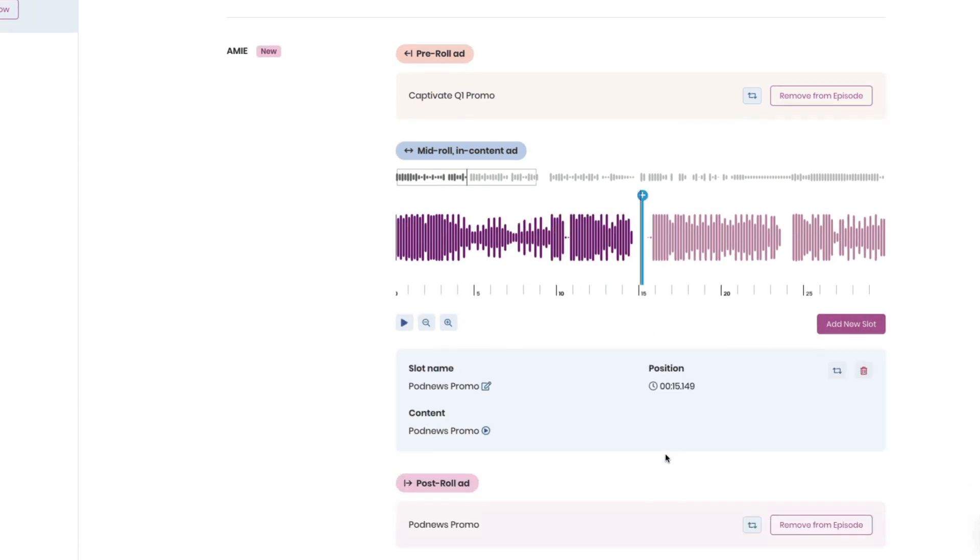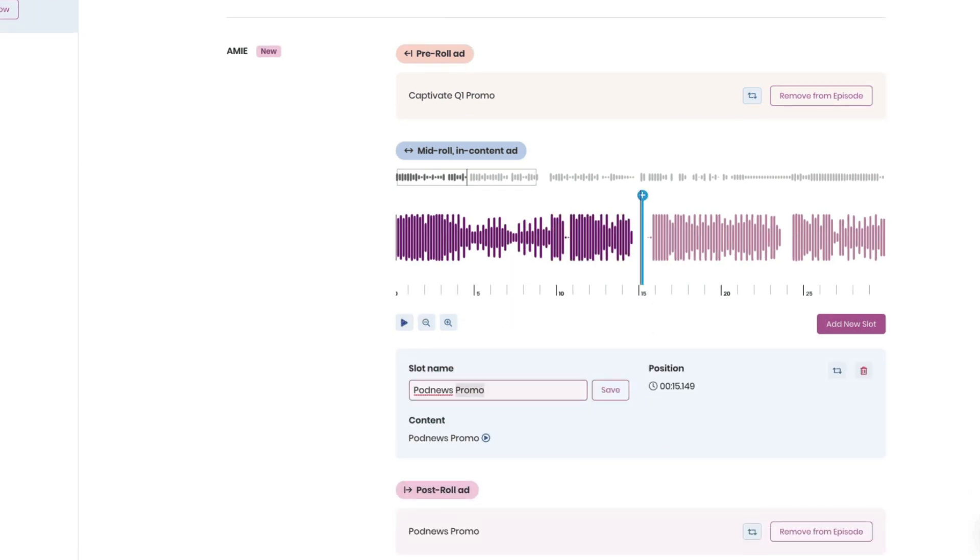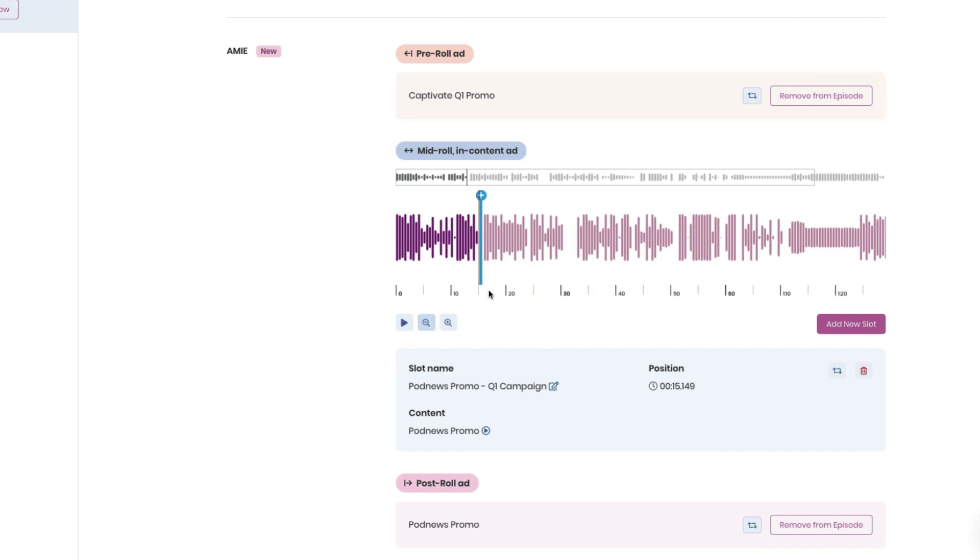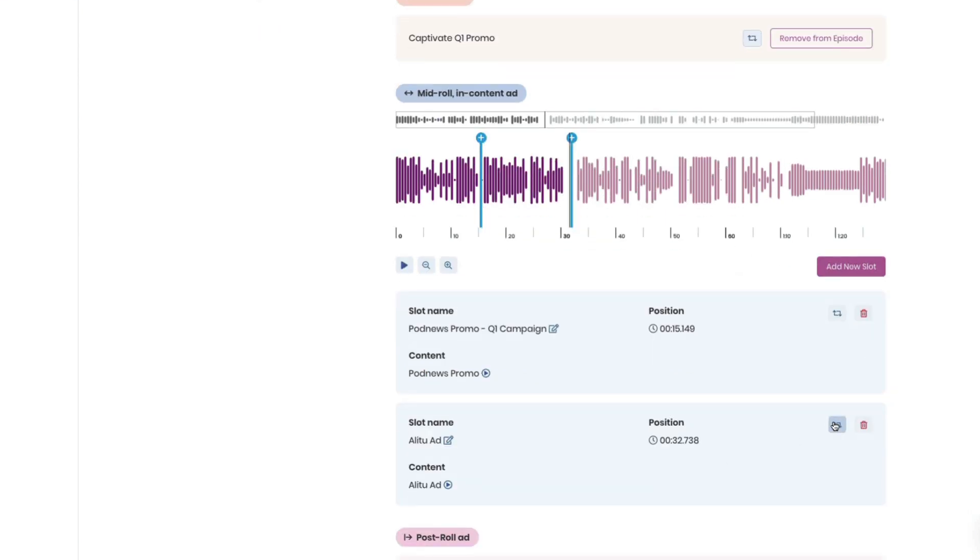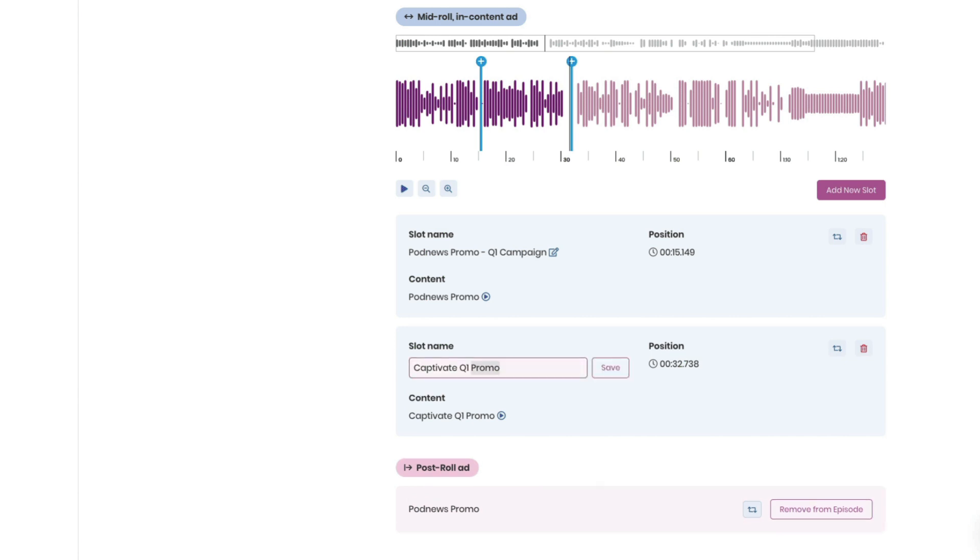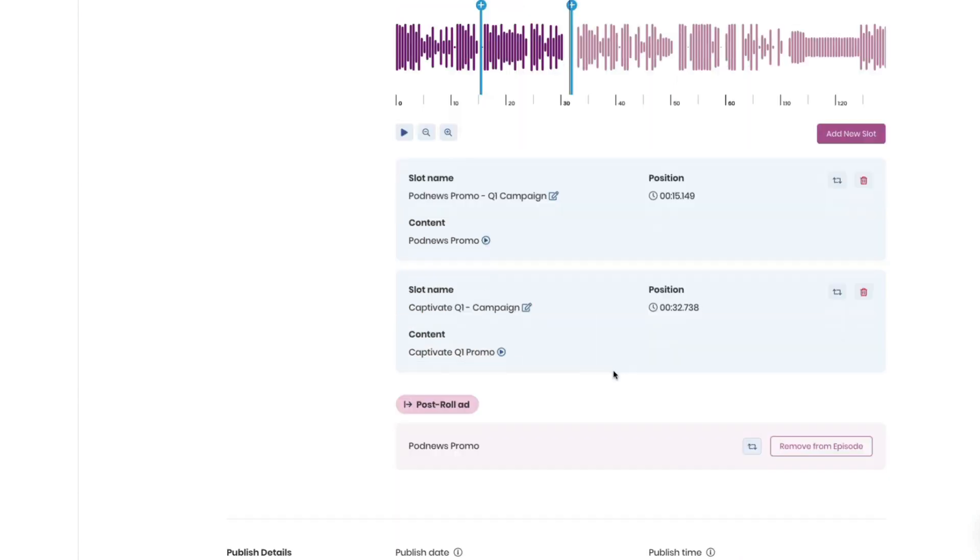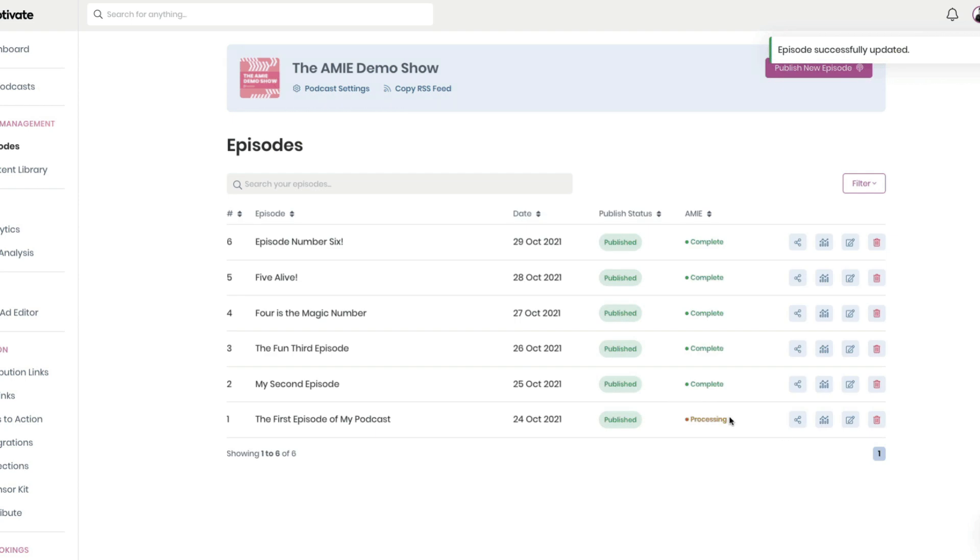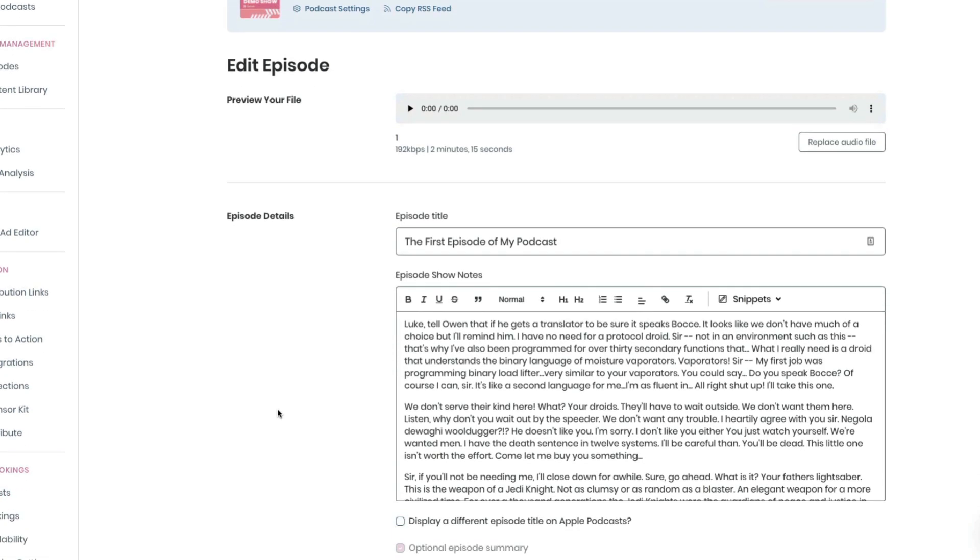Version 1 of AMI gave every podcaster, regardless of download figures or audience size, the ability to introduce world-class dynamic content management to their podcasts and to enhance their shows with content that remains engaging, fresh, and easy to manage.